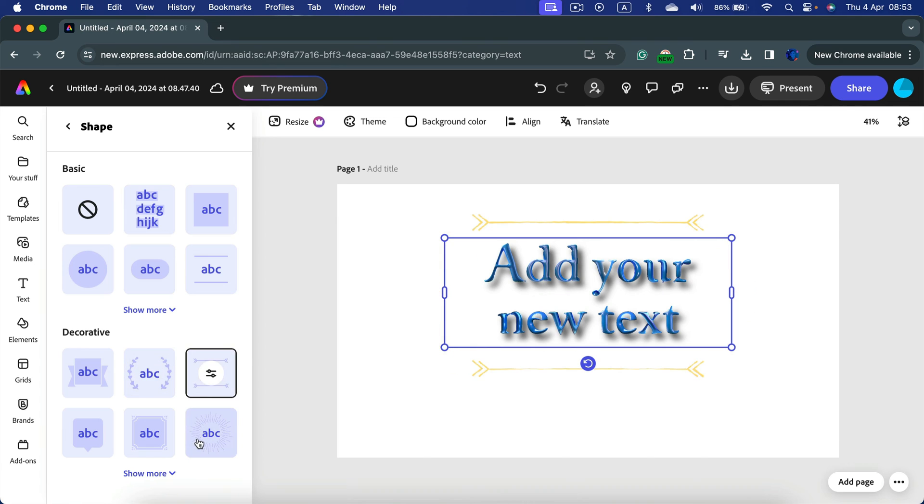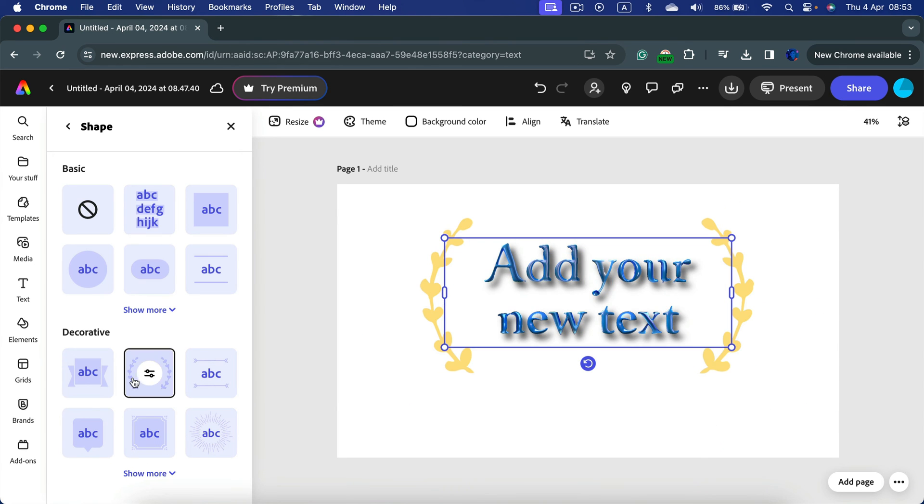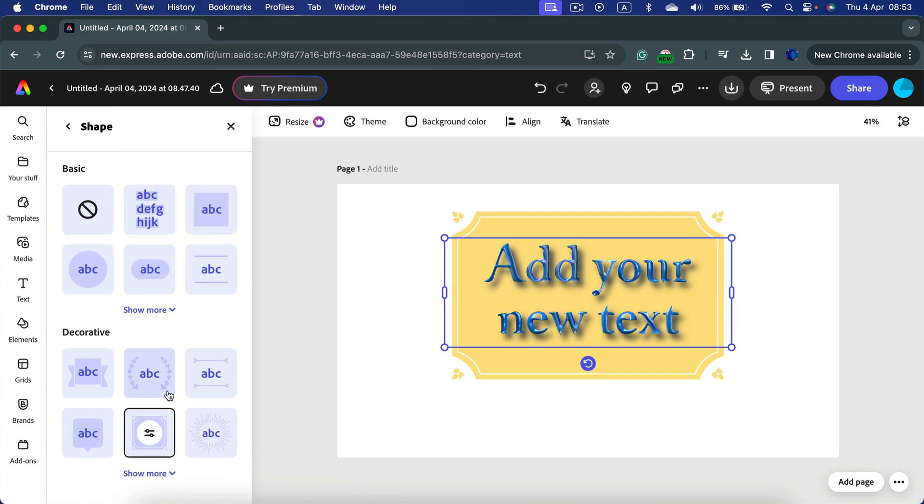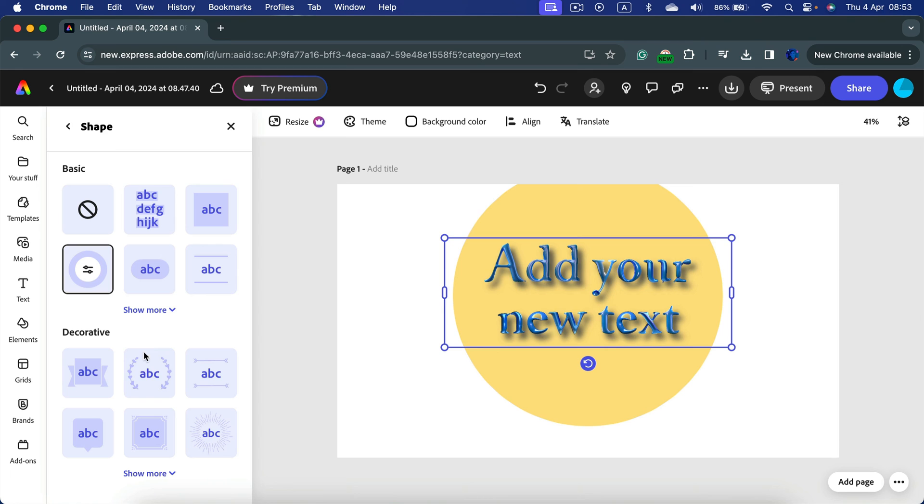So if you're doing some kind of Instagram post, this can be really a time saver. Alright, we got this nice quote and then you put those additional shapes around.